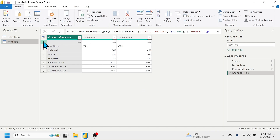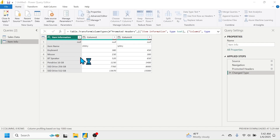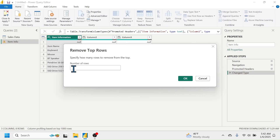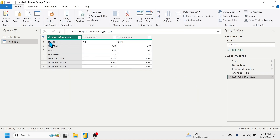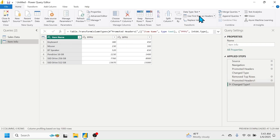Remove the first row which has the null value by clicking the Remove Rows tool and selecting Remove Top Rows. Put one and click OK — the first row is removed. The second thing we need to do is keep the first row as column headers, so click the Use First Row as Headers option.